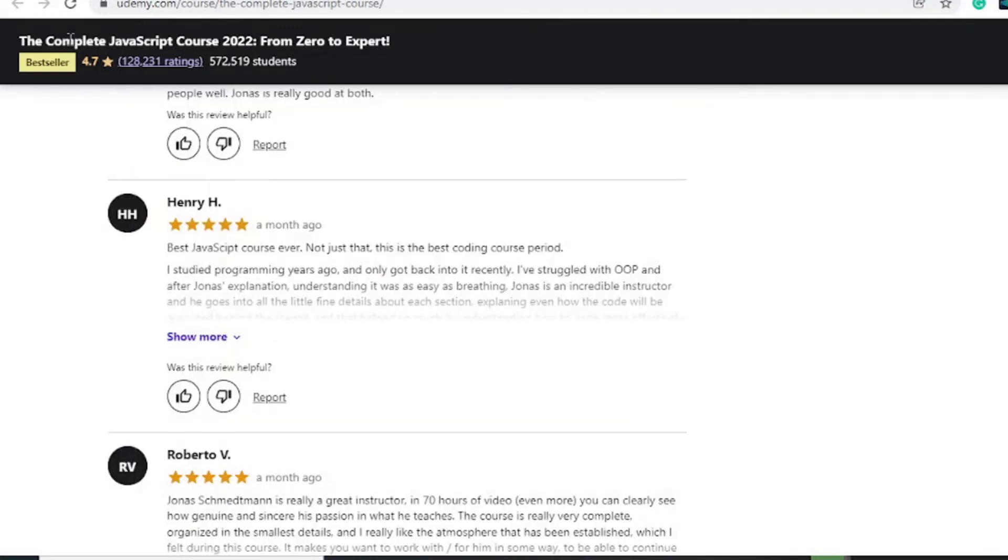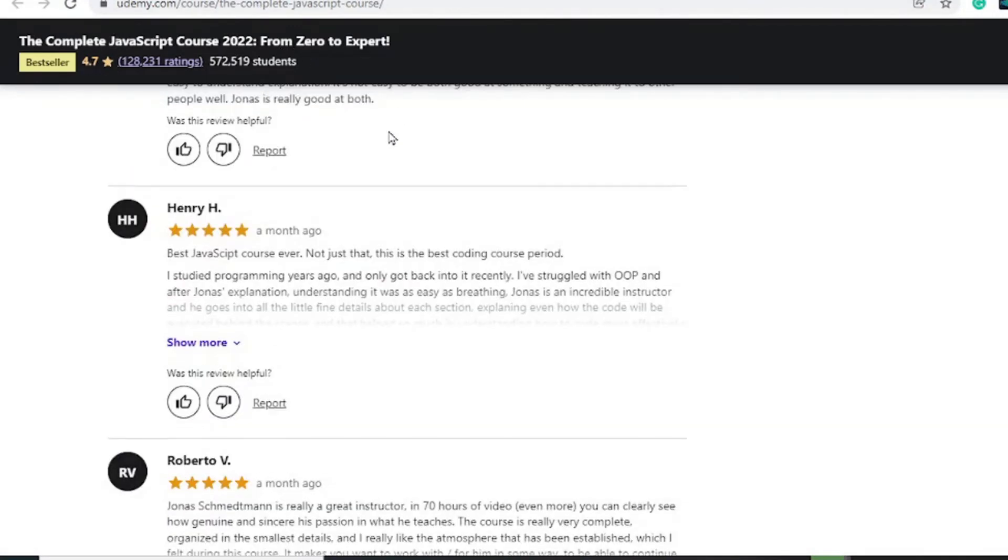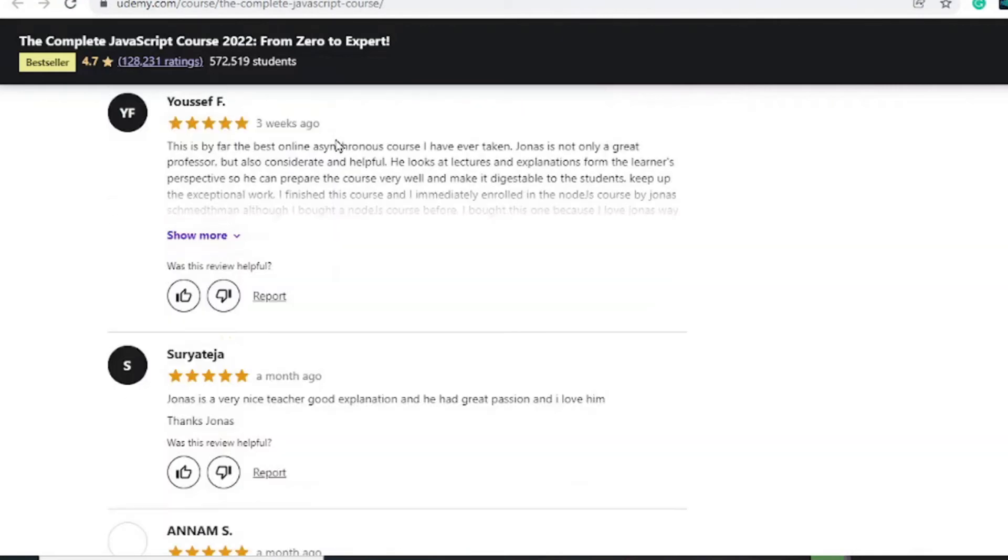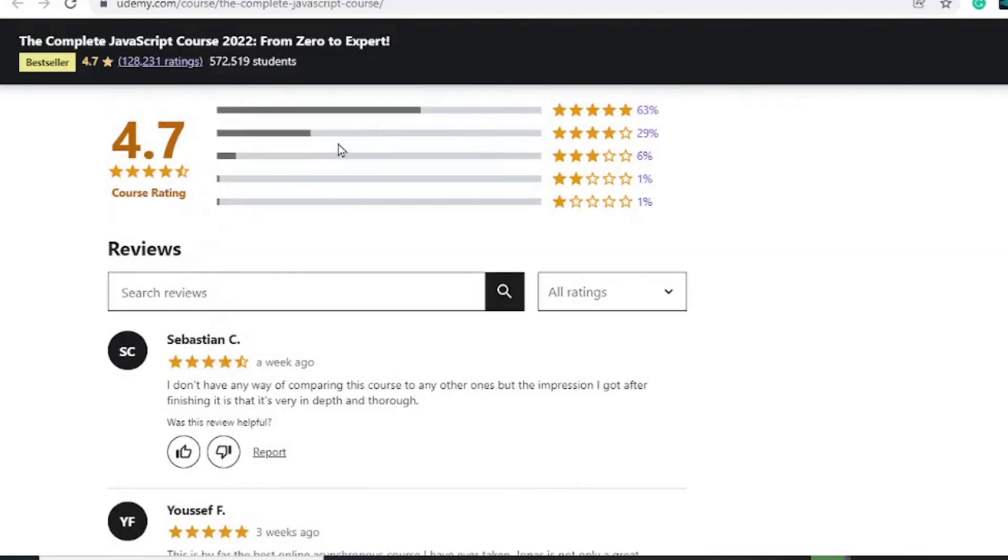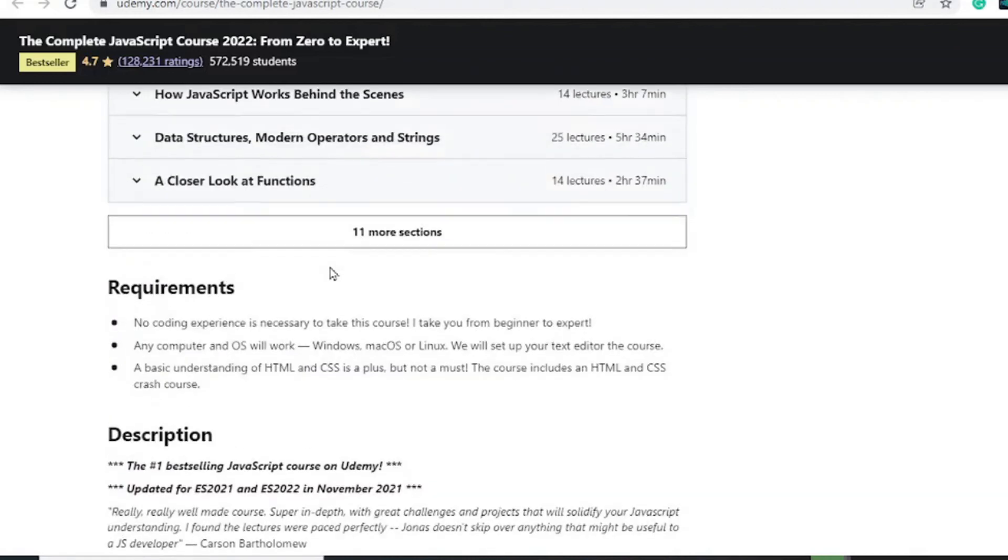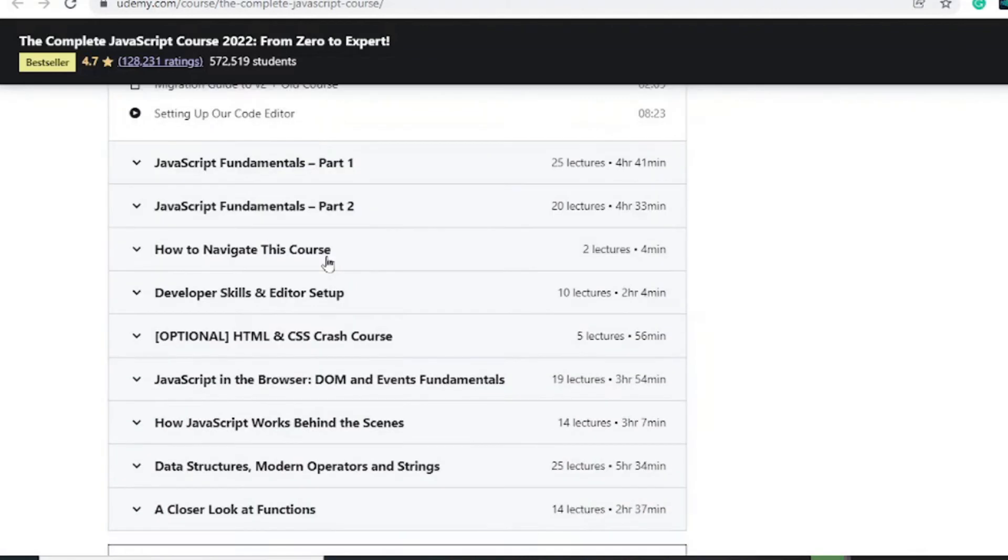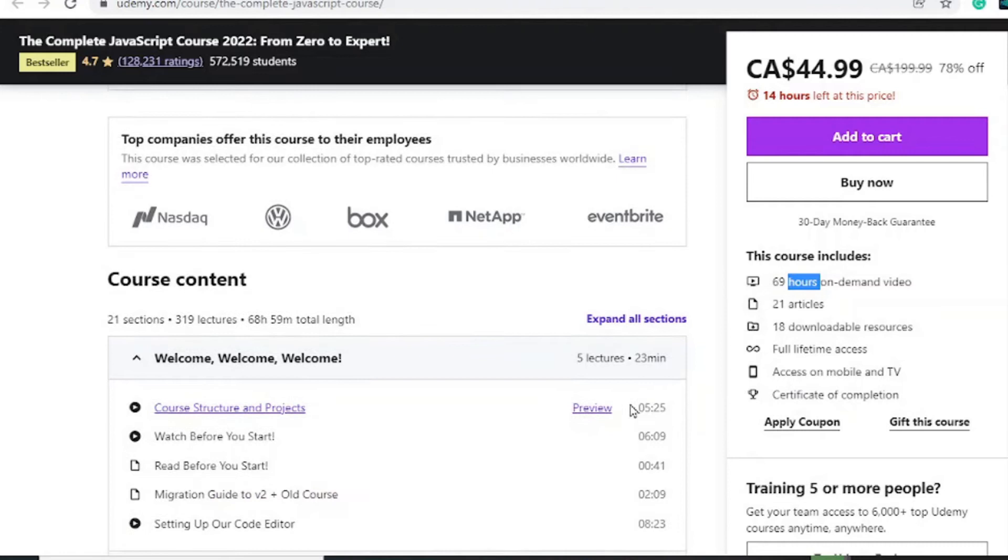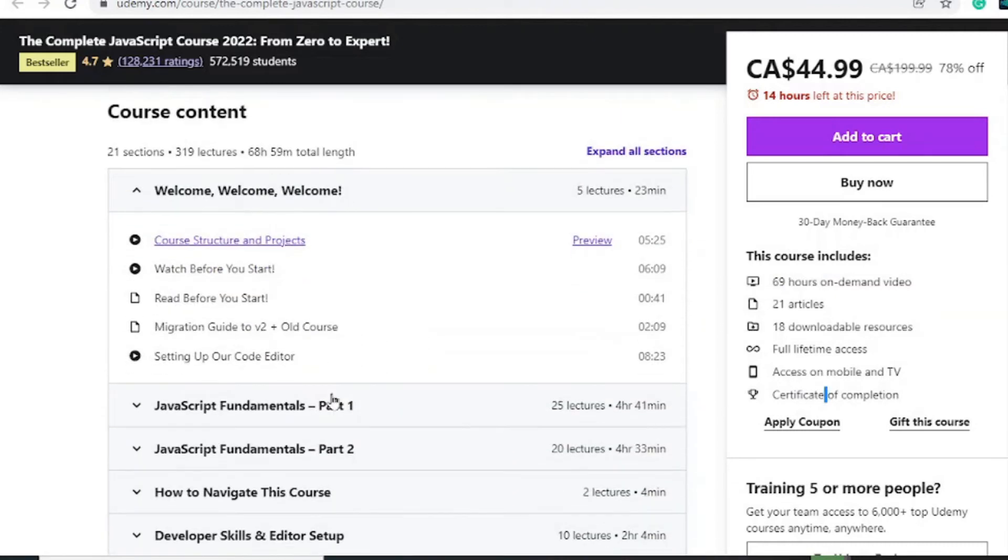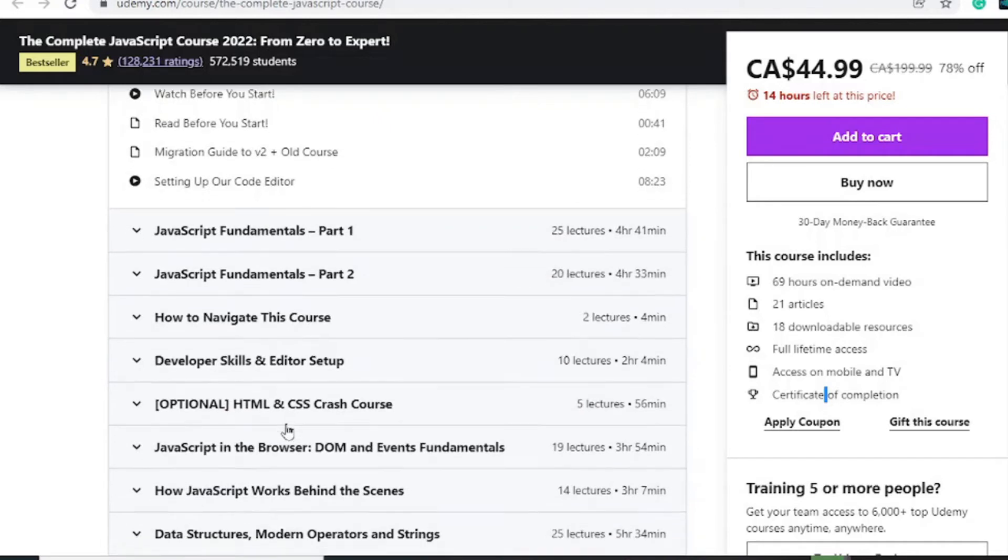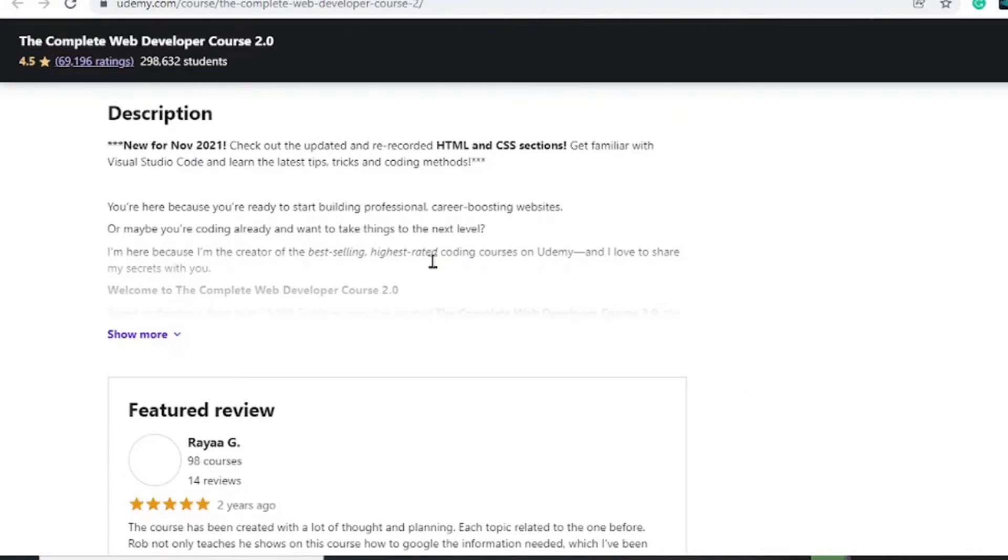Moving on to number three is the Complete JavaScript Course: Zero to Expert. This has decent reviews as you can see on your screen. Recommended if you're a beginner and you're just looking to start within CSS and JavaScript. Lifetime access, 18 downloadable courses, 21 articles, 69 hours of on-demand video, and a certificate at the end of completion. If you are basically looking to learn JavaScript and CSS, this is the course for you.